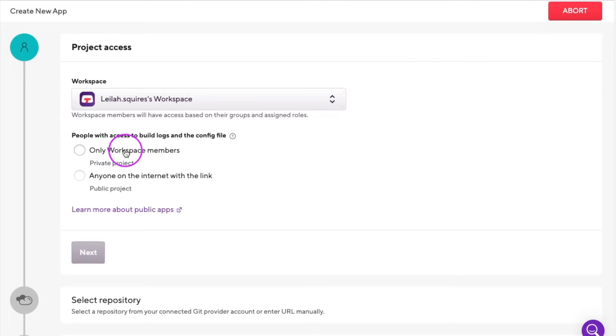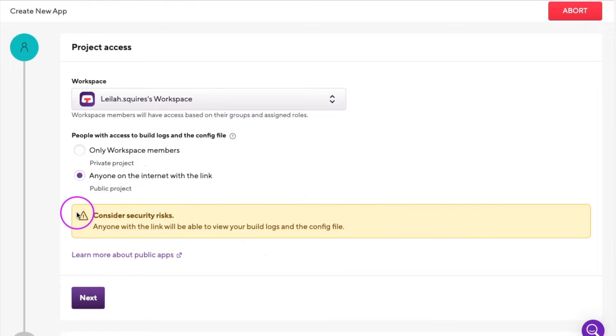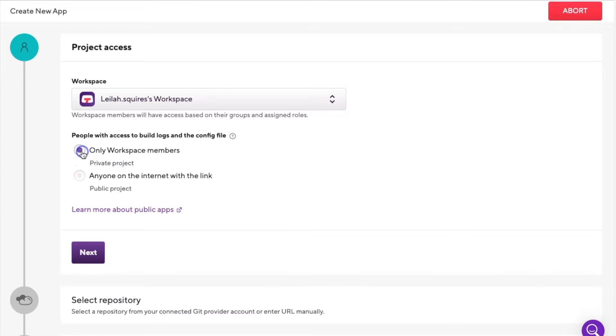Next, we'll set the app's privacy to either private for the workspace members or public, which can be accessed by anyone as long as they have the link. Now, click the Next button.